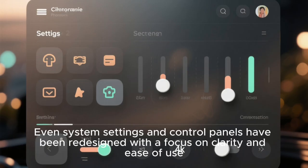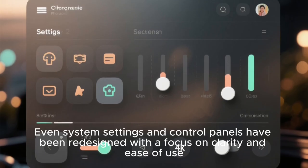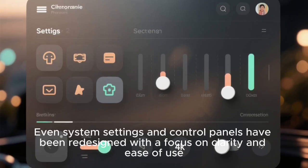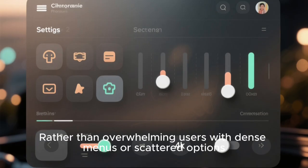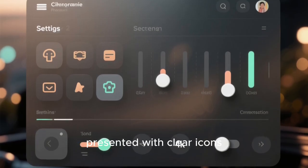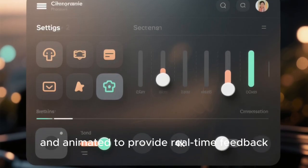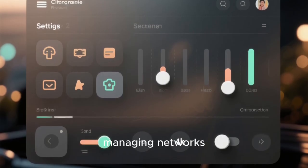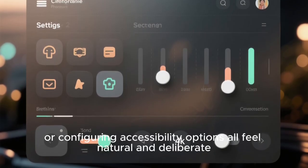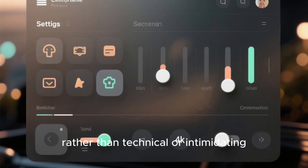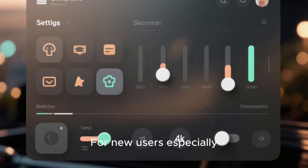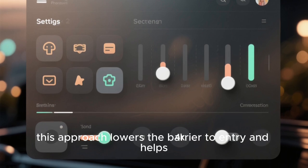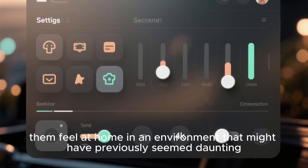Even system settings and control panels have been redesigned with a focus on clarity and ease of use. Rather than overwhelming users with dense menus or scattered options, settings are grouped logically, presented with clear icons and animated to provide real-time feedback. Adjusting display settings, managing networks, or configuring accessibility options all feel natural and deliberate, rather than technical or intimidating. For new users especially, this approach lowers the barrier to entry and helps them feel at home in an environment that might have previously seemed daunting.